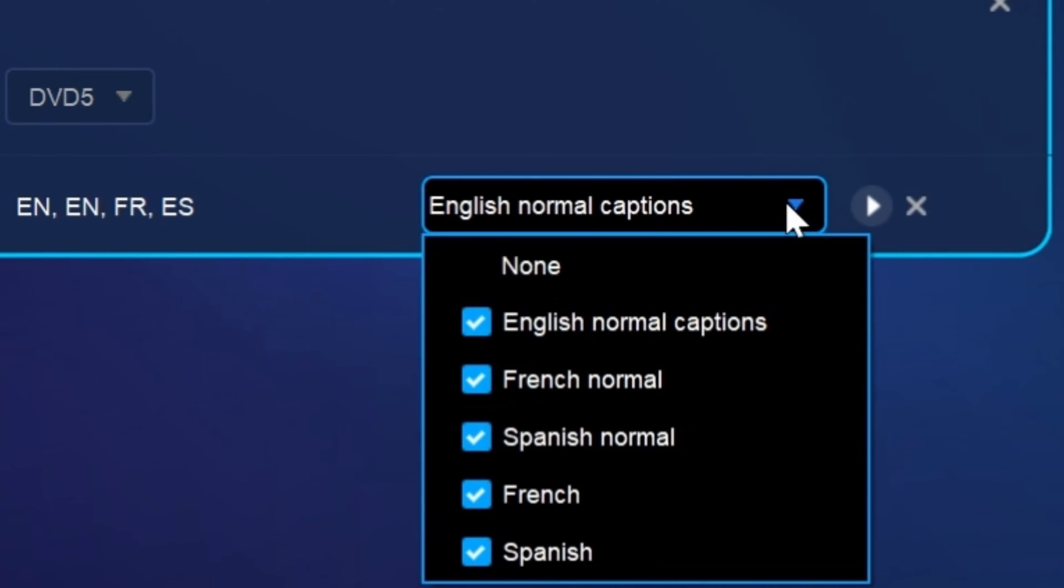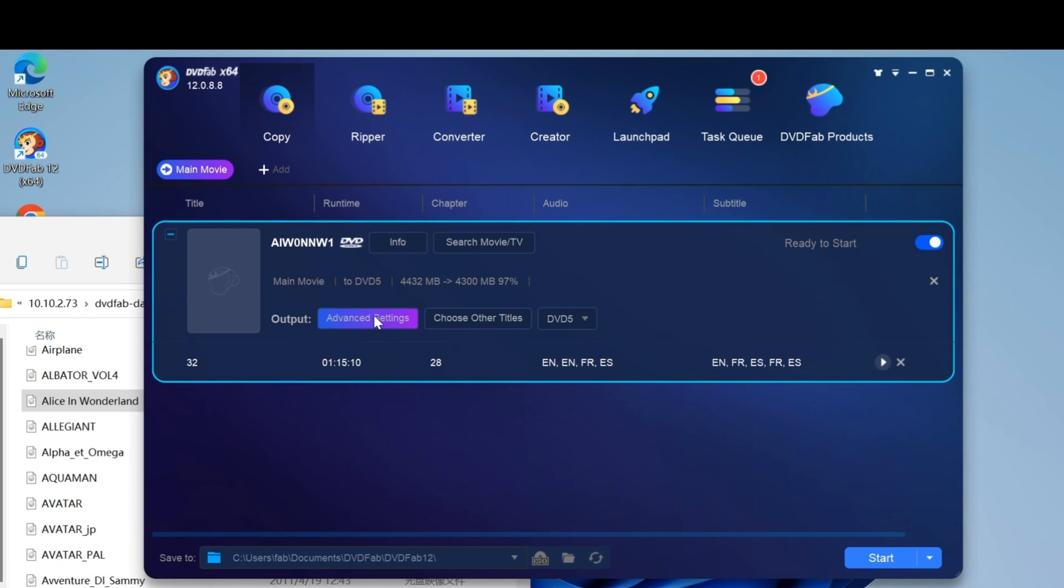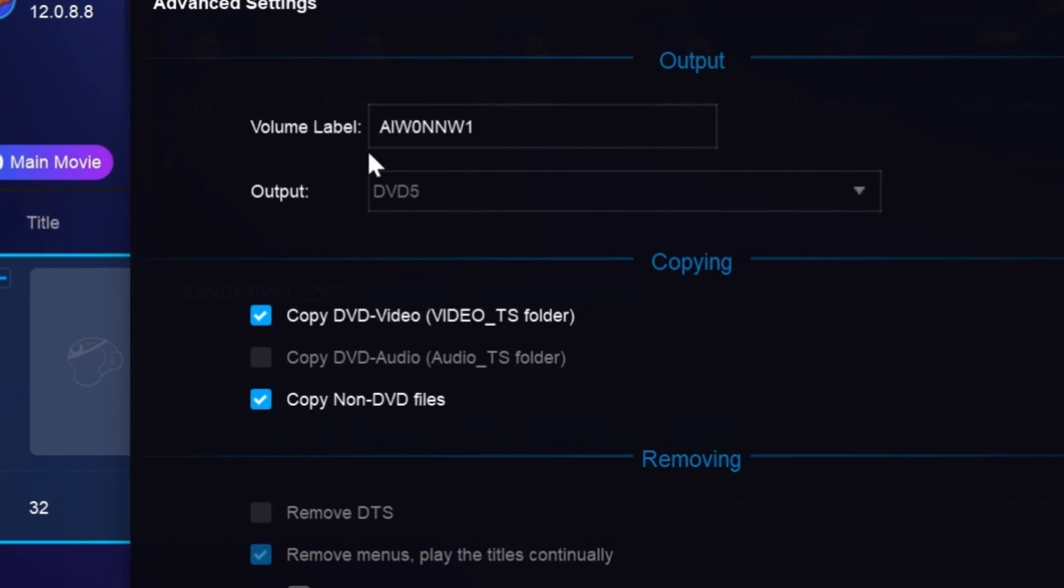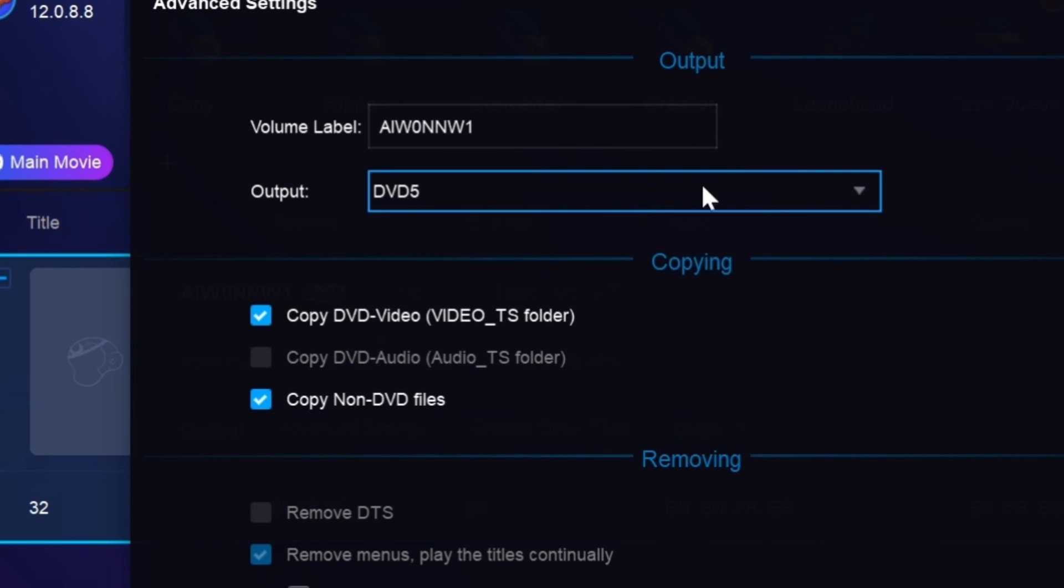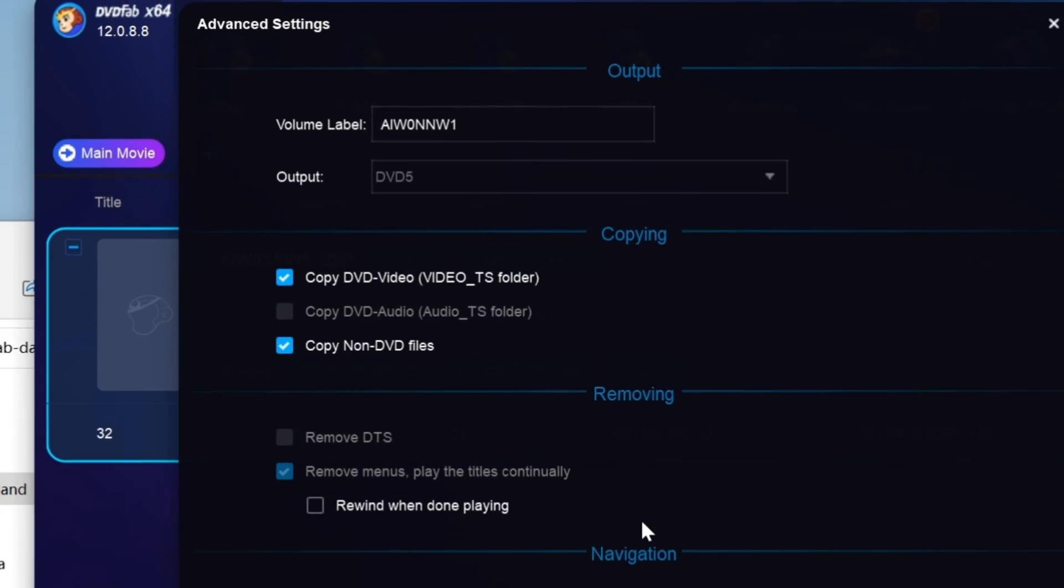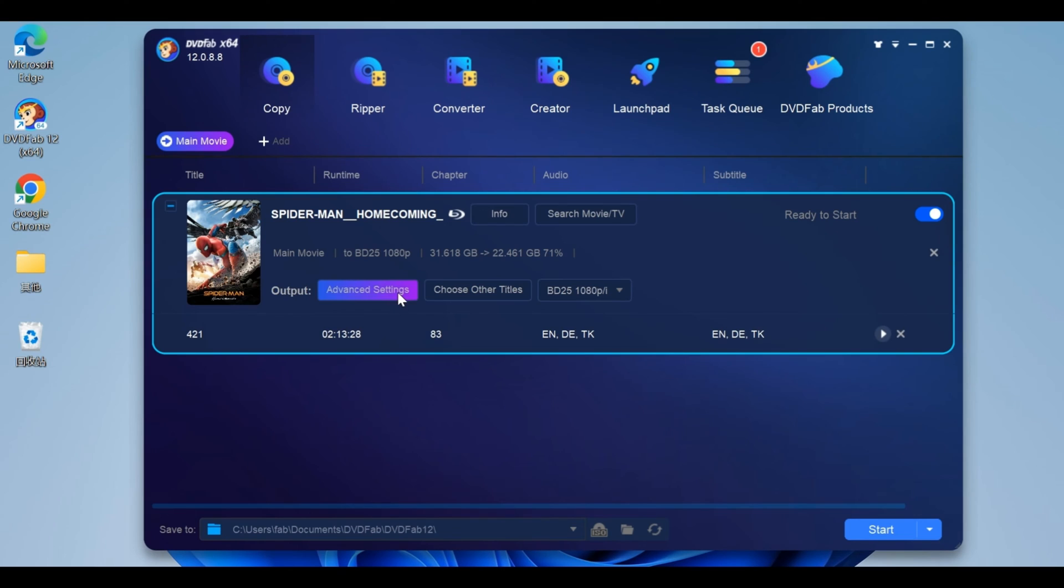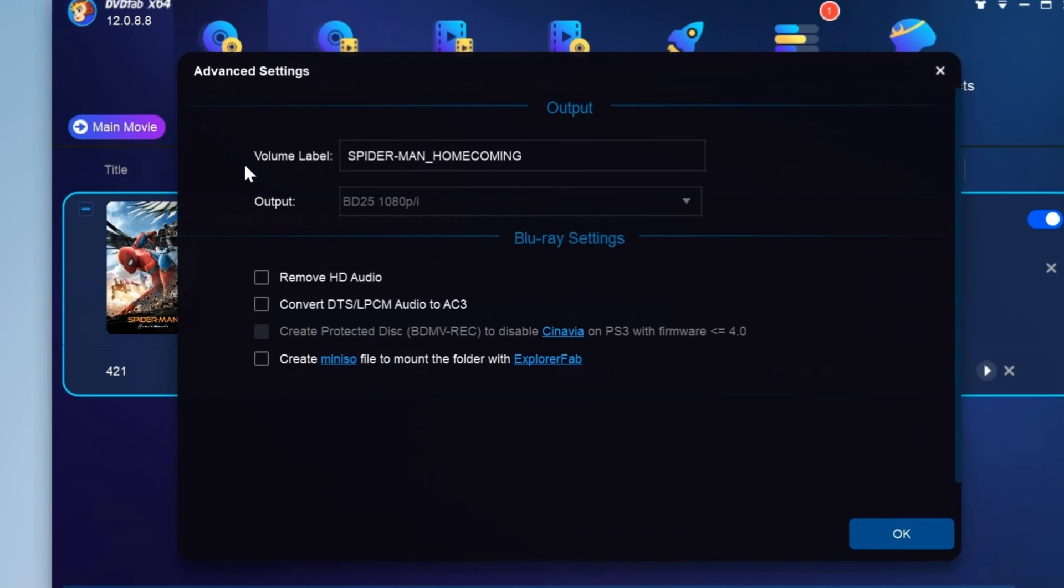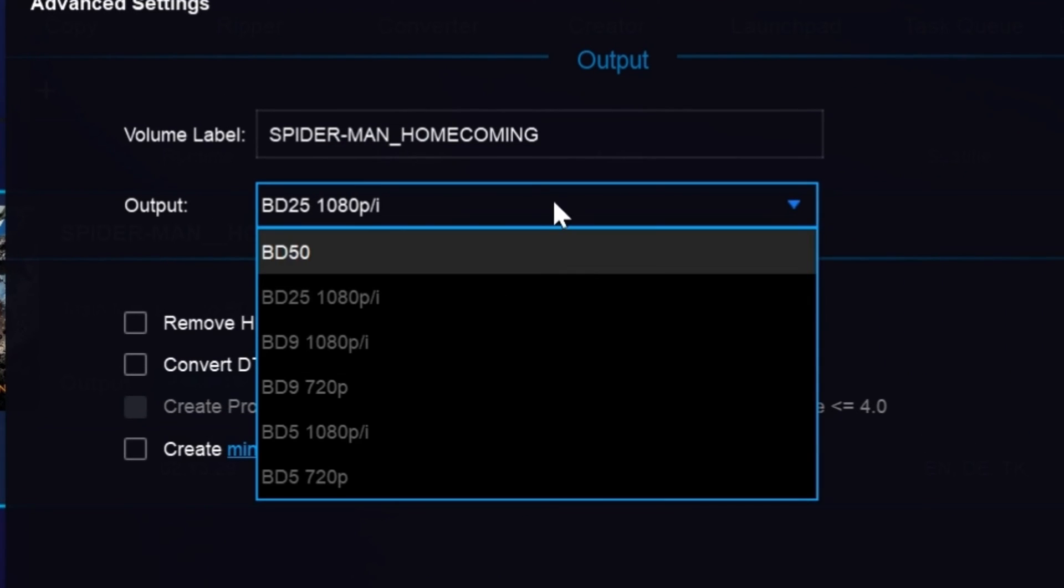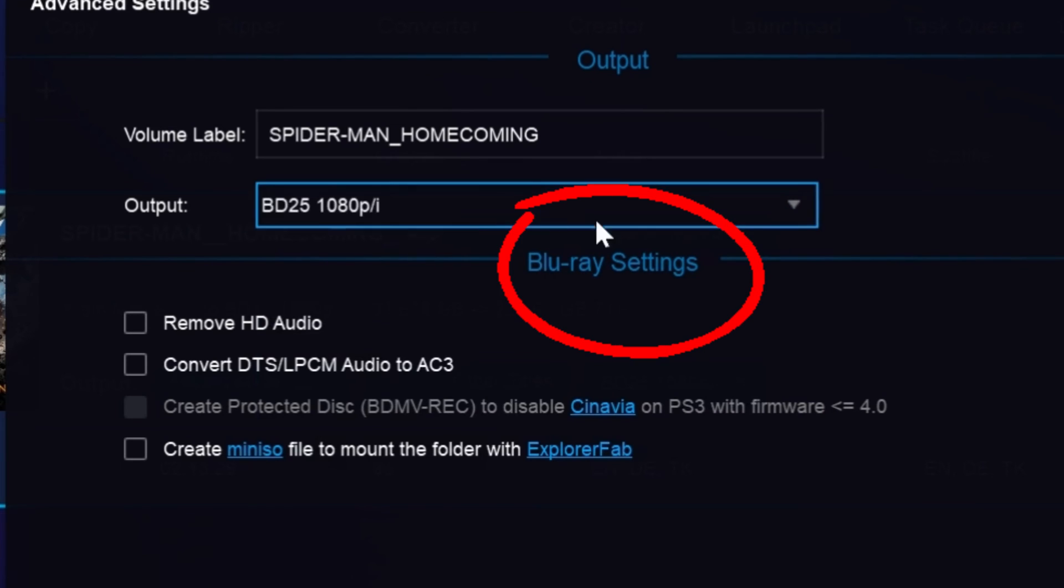For DVD copy, click Advanced Settings. You can see the volume label and select the output as DVD5 or DVD9. You can also set other options including copying, removing, and navigation. For Blu-ray copy, click Advanced Settings to see the volume label, choose output options, and configure other Blu-ray settings.